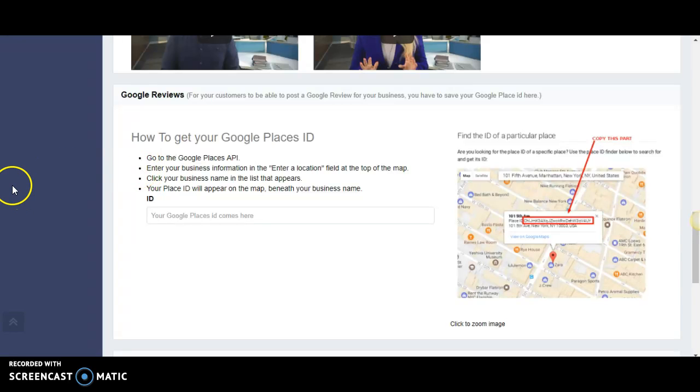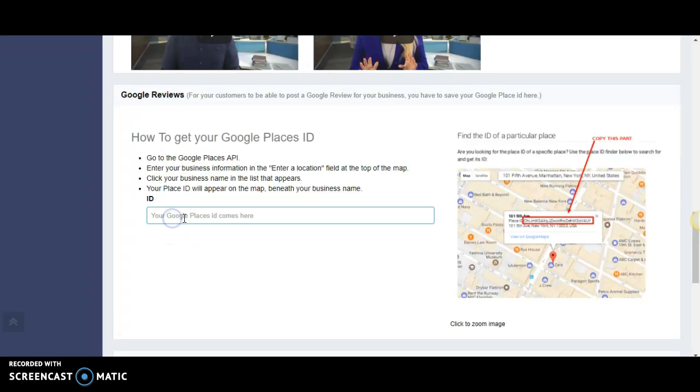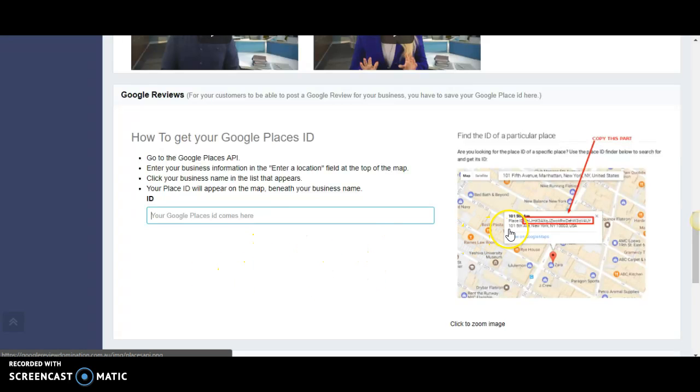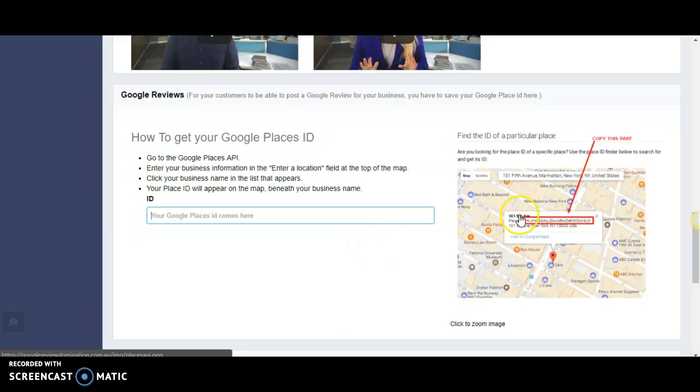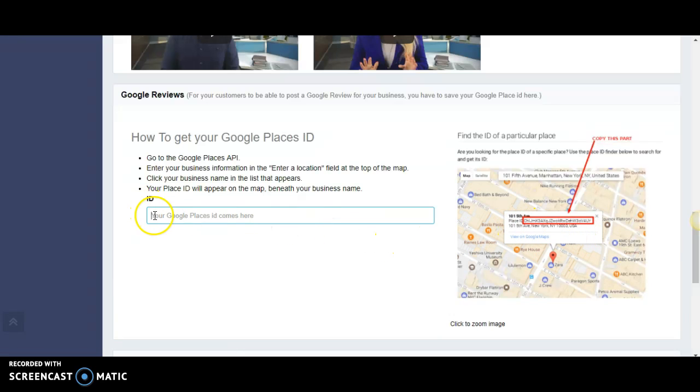Once you have your Google listing, this is where you'll add your ID. Once you get approved from Google, it takes about seven to eight days. They will physically send you a postcard in the mail with a PIN number. That will confirm your business. You'll be listed and have a code on your Places ID. We need this code to put in here that enables your customers to leave a review on your Google business page.